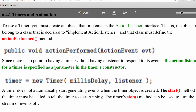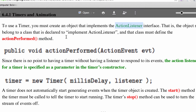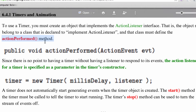The big difference with timers is there's no timer event. What they do is generate an action event, so we need to implement the ActionListener interface. The ActionListener interface only requires one method: the actionPerformed method.